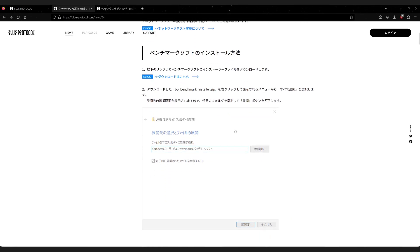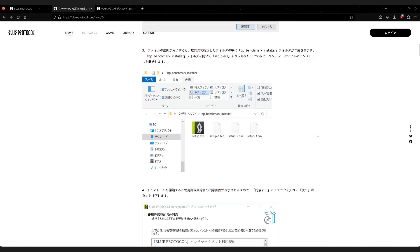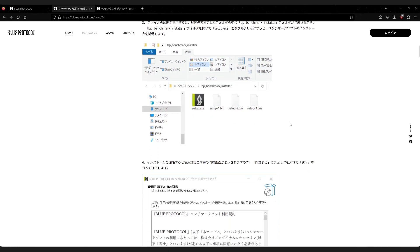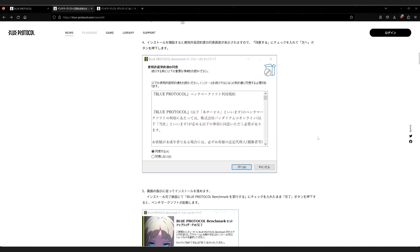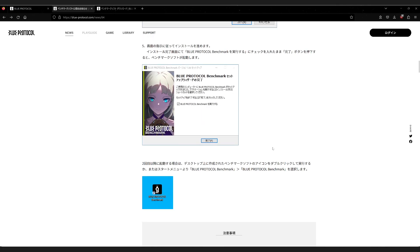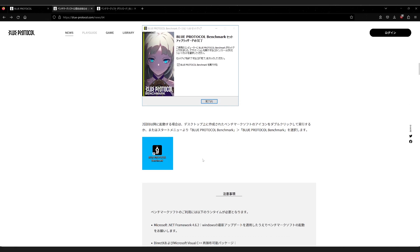Once you get it downloaded, it is a zip file, so you'll need to extract it. Once it is extracted, you will have a setup executable — this runs the installer, so just double click that and the installer will launch. Just keep clicking through next and you'll have it installed. You can click the button at the end to launch it right away, or you can just click your Blue Protocol benchmark installation link and it'll launch the software as well.